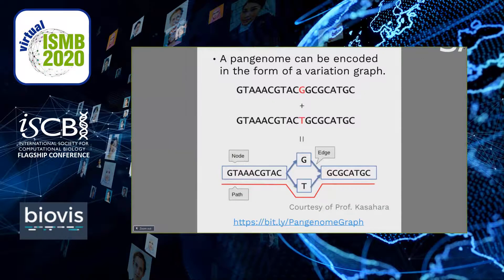A pangenome can be encoded in the form of a variation graph, a particular type of sequence graph which embeds the linear sequences of the pangenome as paths in the graph itself. In the figure, obtained with the courtesy of Prof. Kassahara, two genomes are reported with one single nucleotide variant in the middle. When these genomes are encoded into a variation graph, the graph itself looks like this: common sequences are merged into one node, and the variation is represented as branches in the graph.